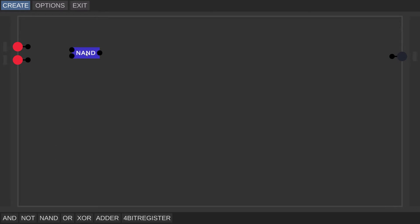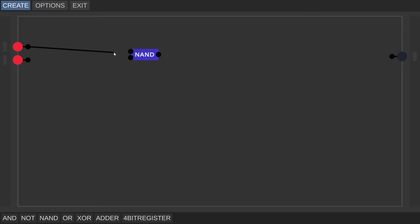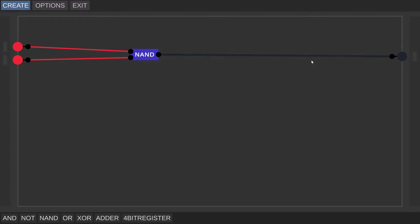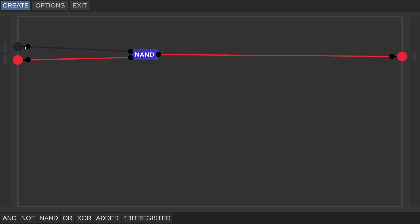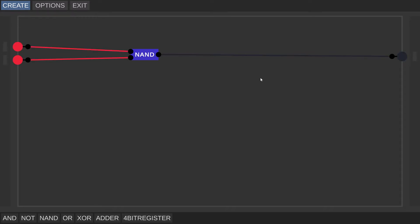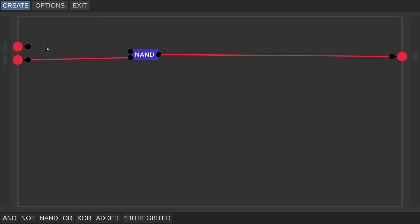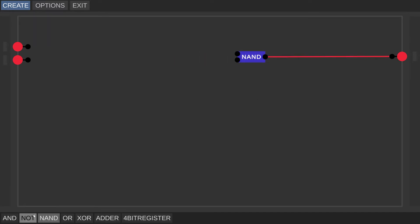Now that we have a NAND gate, it seems pretty useful. We can hook up these two inputs to the NAND gate and it will behave so that if one of the input nodes is off it produces an output, and both inputs have to be on for it to stop producing an output. What would happen if we were to reverse this using two NOT gates?